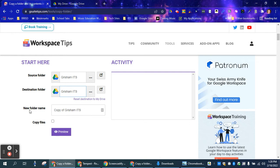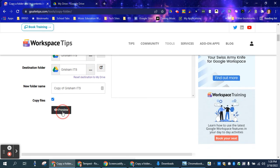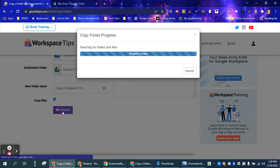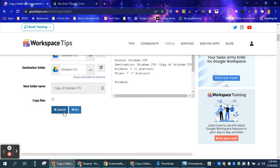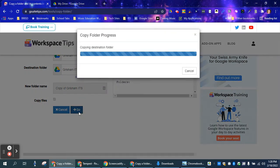And then you can rename the folder that you're copying. You want to click copy files, preview, and then go.